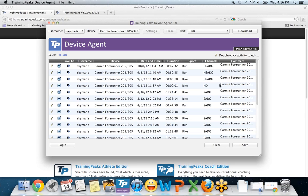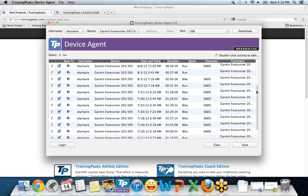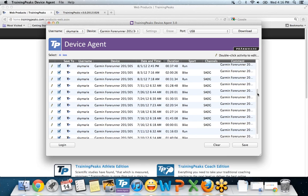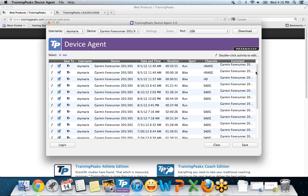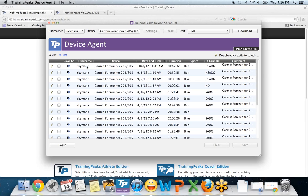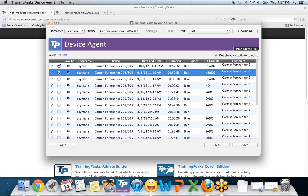Here you see a list of all the workouts that are on this watch. It's a mix of bikes and runs. I don't want to put all these workouts in my TrainingPeaks account because I've already uploaded them. I just keep forgetting to clear my watch. So under Select, I'm just going to select none, and then I'm going to specifically select the ones I want. For this example, I'm going to select the first two.